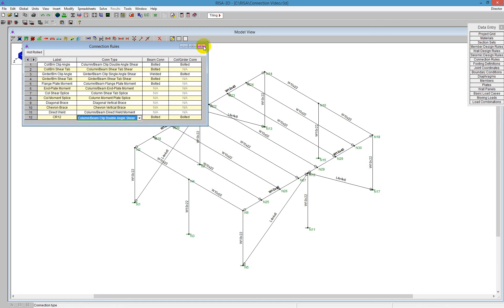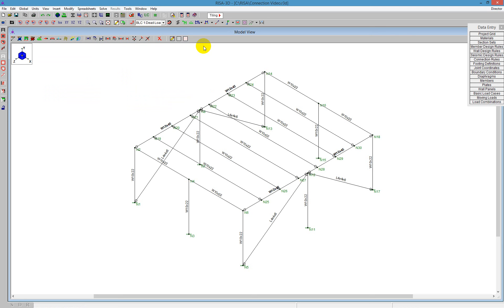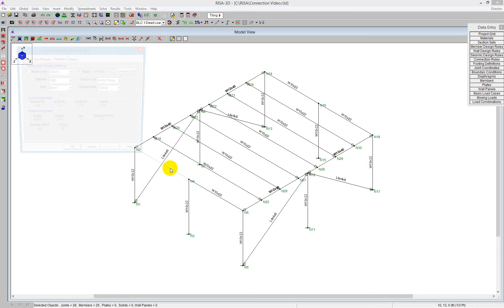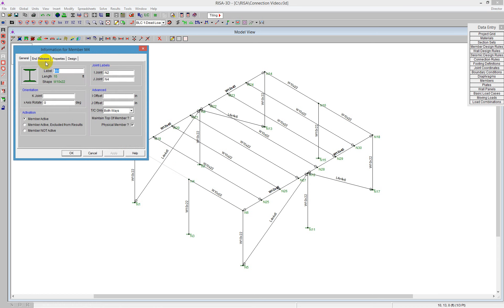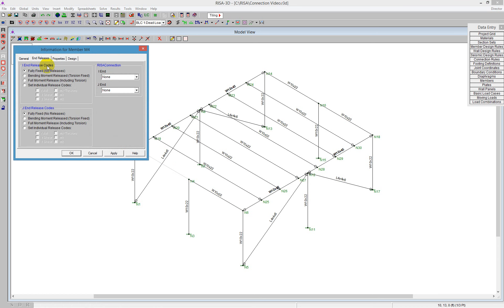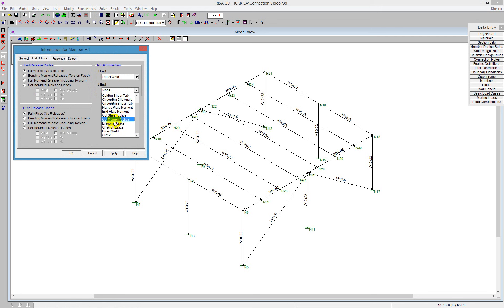There are a couple of ways to define the end connection in RISA 3D. The first and easiest way, if you're just doing a couple of connections, is to double click on the member, go over to the end releases tab instead of the general tab when you first open it, and you'll see the section called RISA Connection. In this one, we can tell the program we want to do a direct weld end release — so if I go down to the direct weld on both sides.